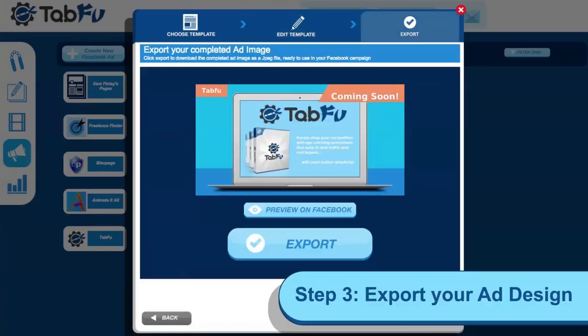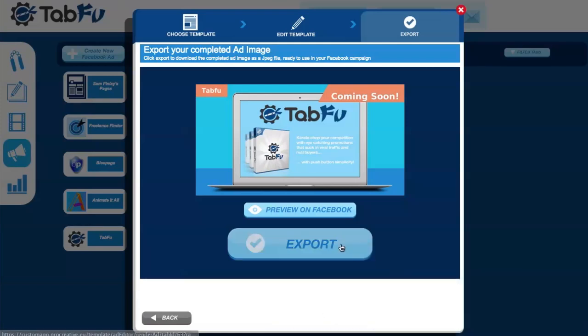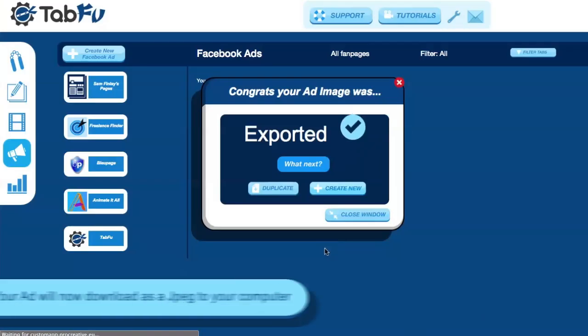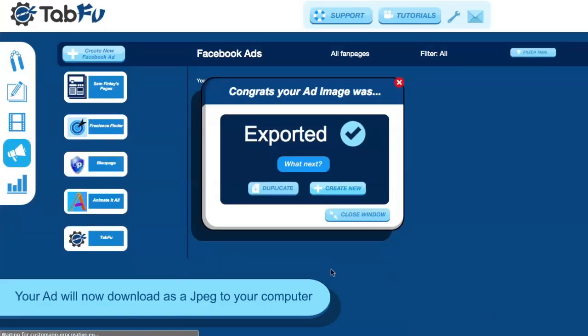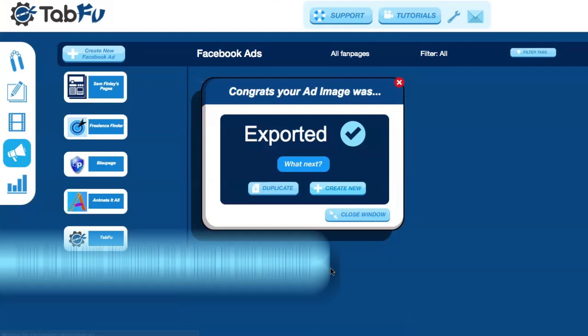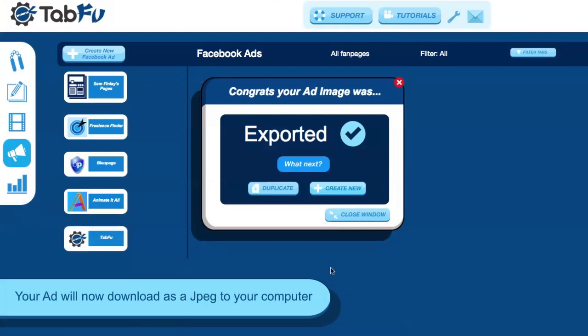You'll be shown another preview, and then all you need to do is click Export. And your ad will be saved to your computer.